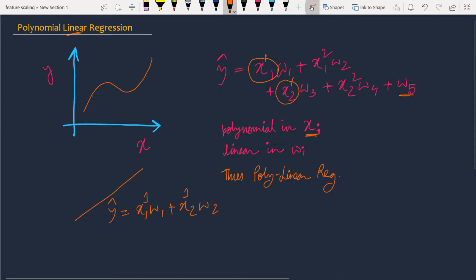So if we fit this model to our dataset, we will get a curve — not a straight line, but something like a cubic curve. That was all for the conceptual part and now I'm going to jump into the code section.